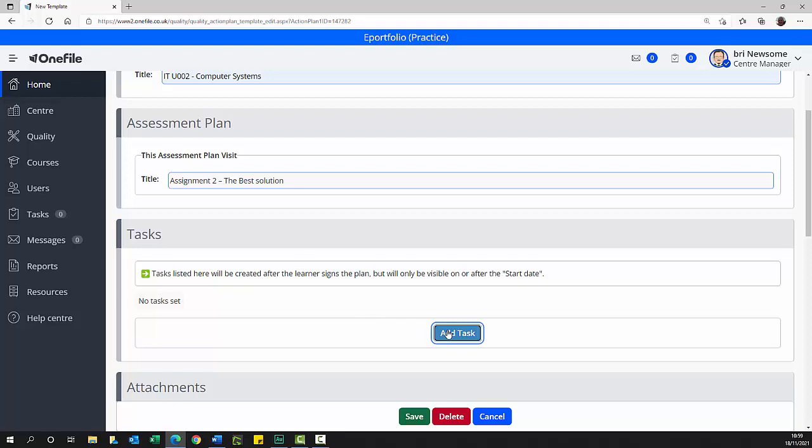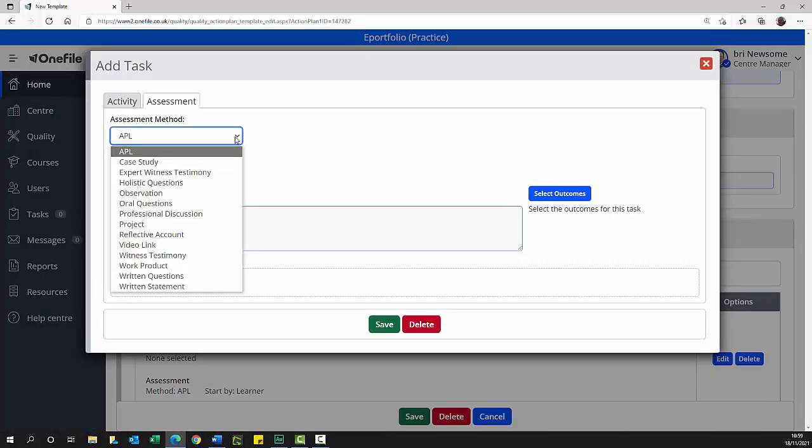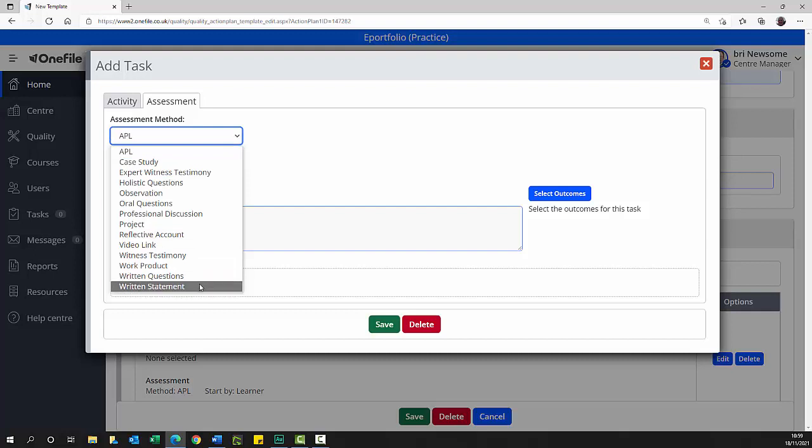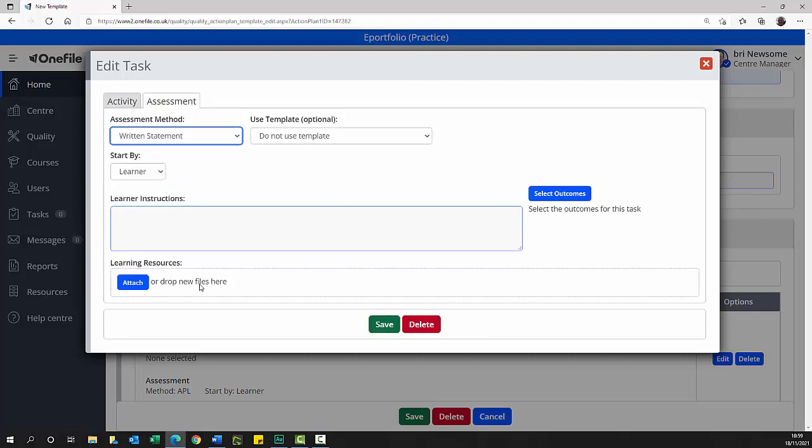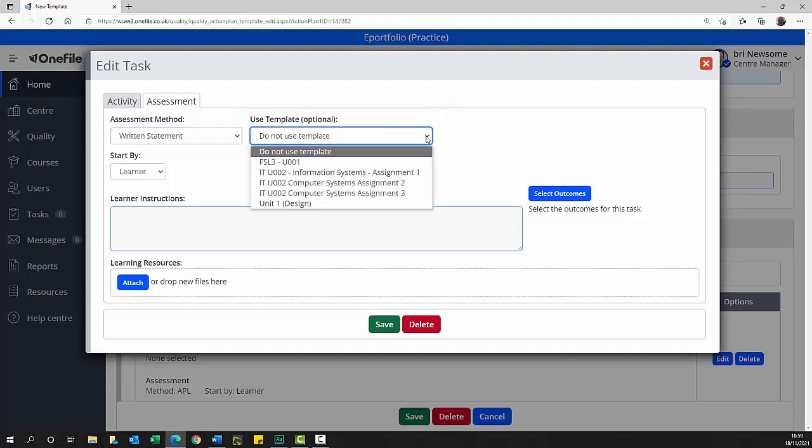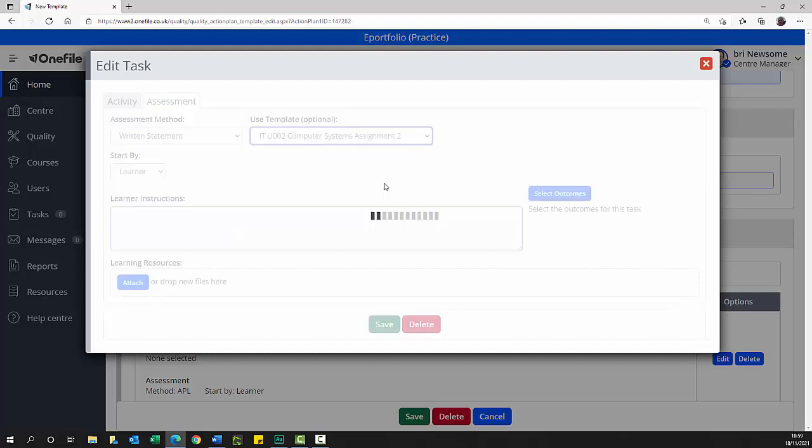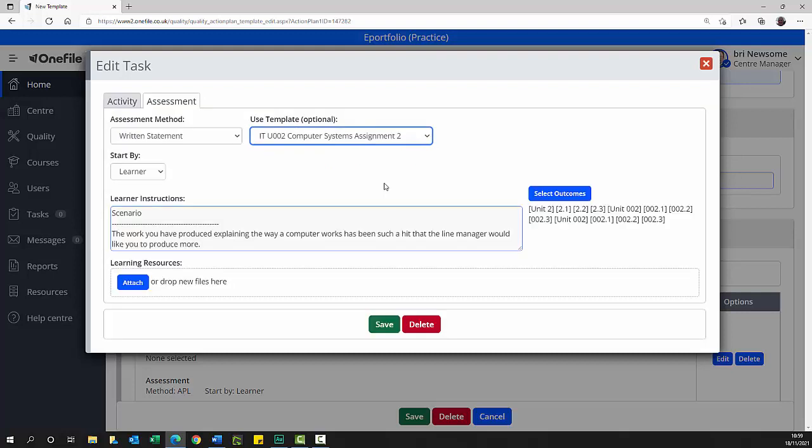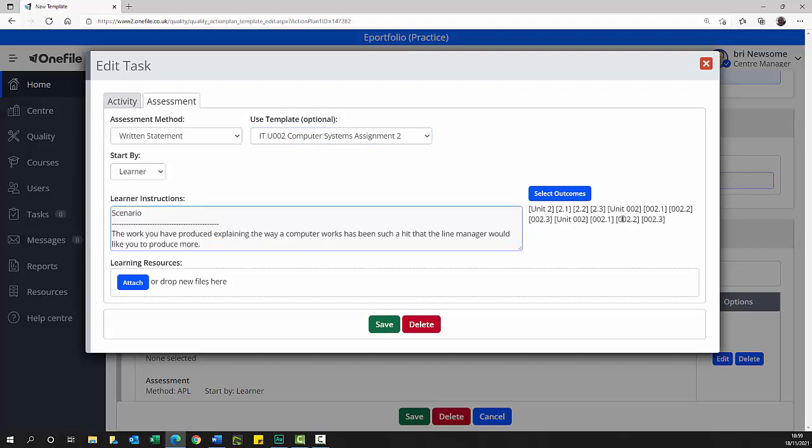Select the assessment method pick list, select the assessment method, in this case written statement. This should be the same as you selected when creating the assessment template. The window changes to the edit task window and reveals the use template optional pick list. From the use template optional pick list, select the appropriate assessment template, in this case ITU002 Assignment 2. The page refreshes, populating the learner instructions text area and the learning outcomes.